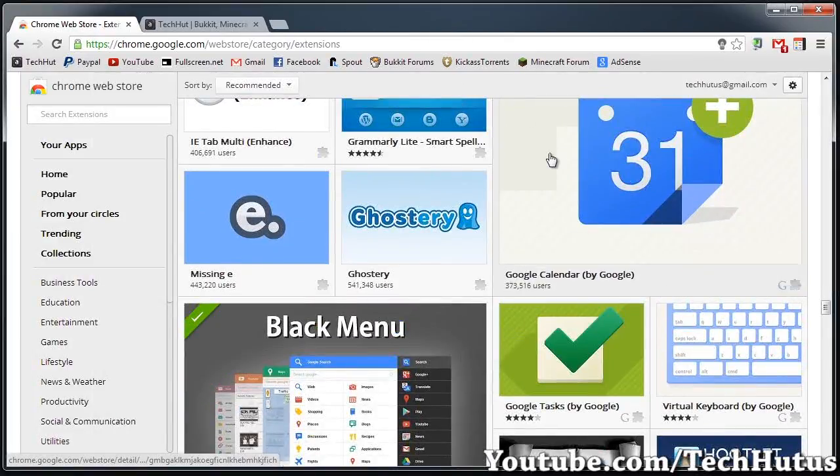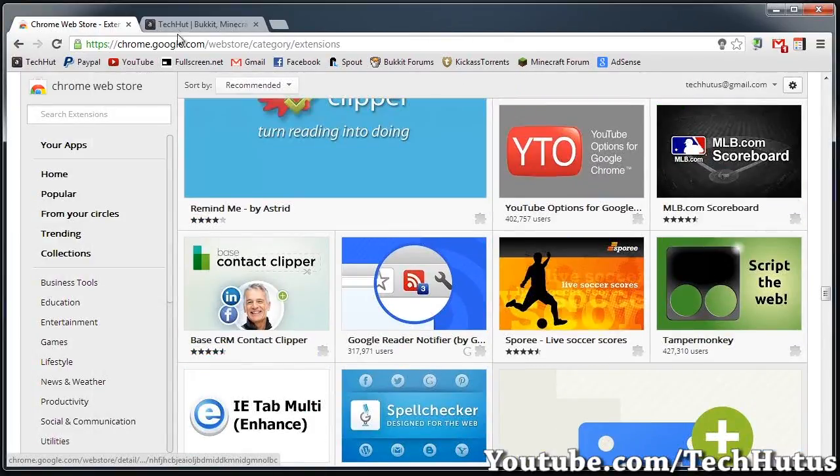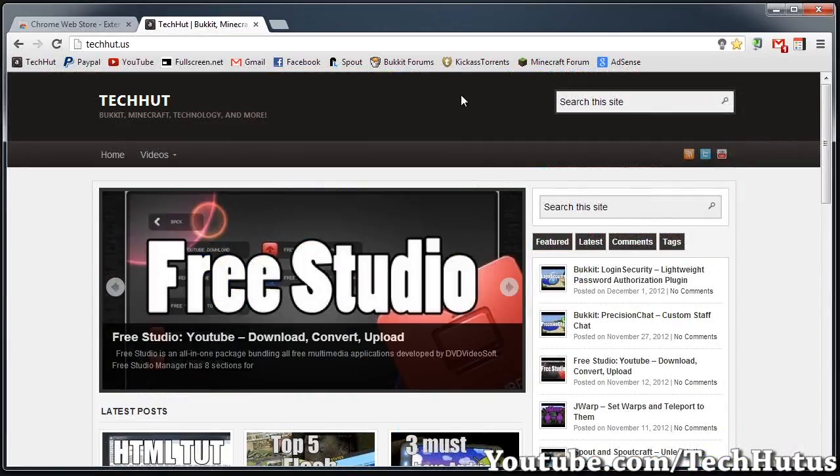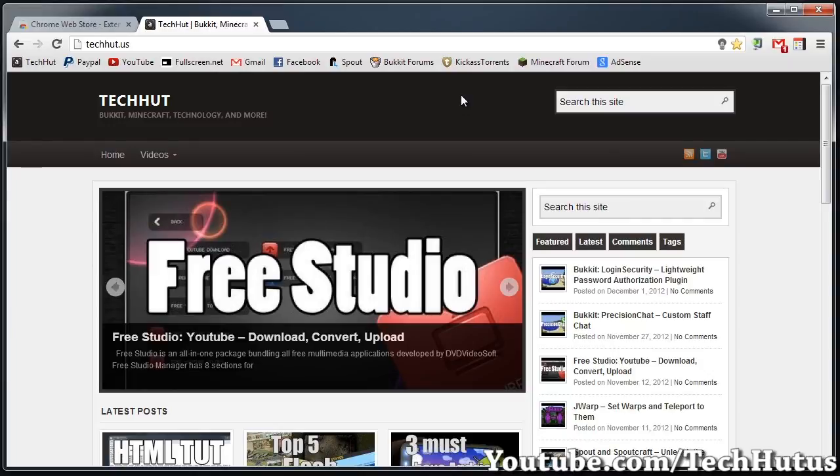And then there you go. Thank you for watching. This has been a TechHut overview. Please comment, rate, and subscribe. Have a fantastic day and goodbye.